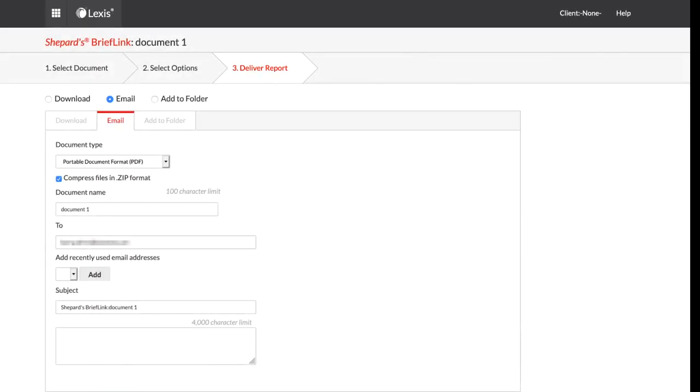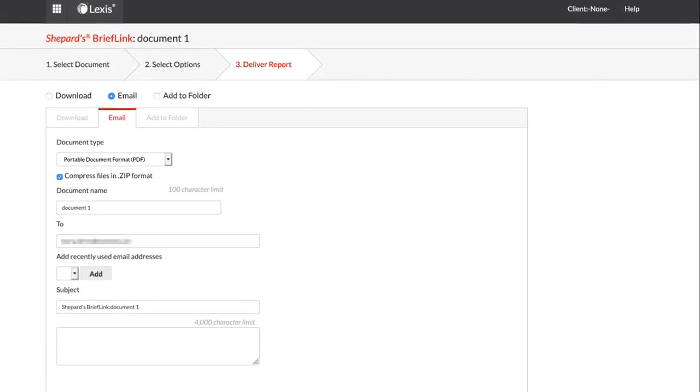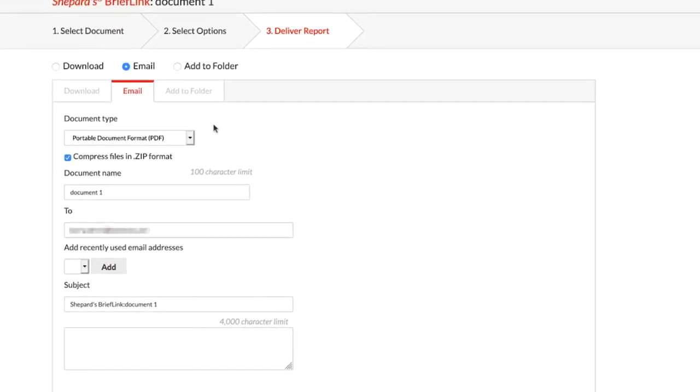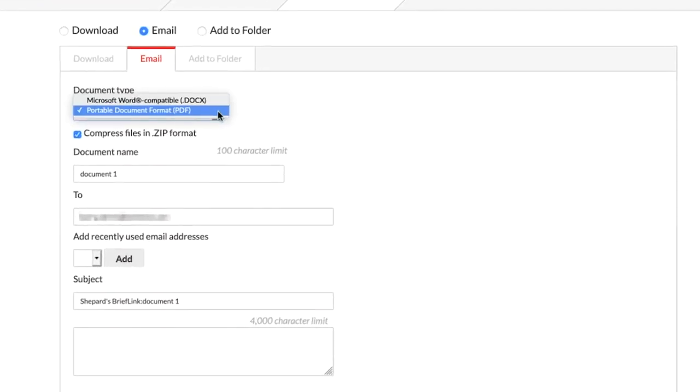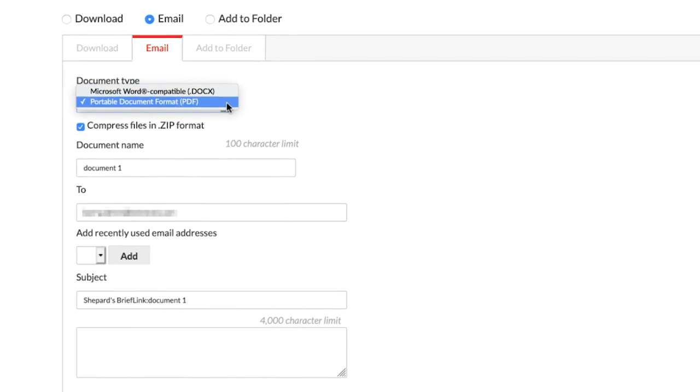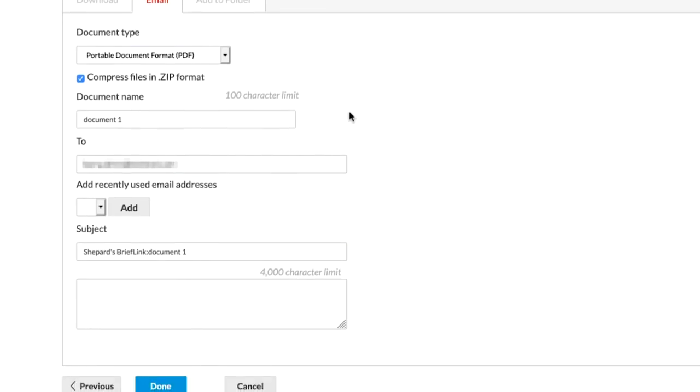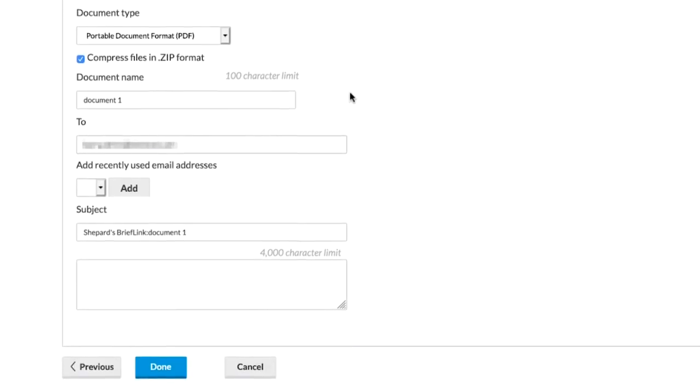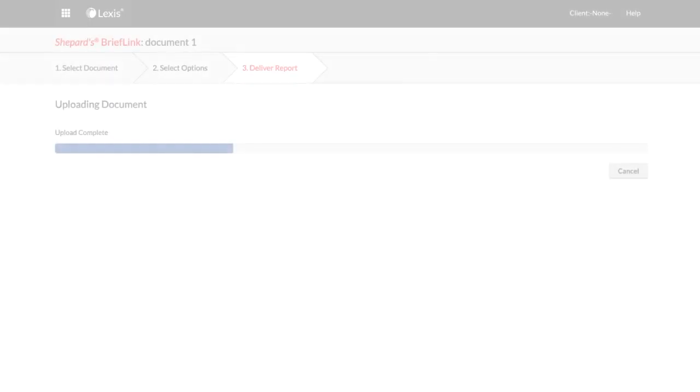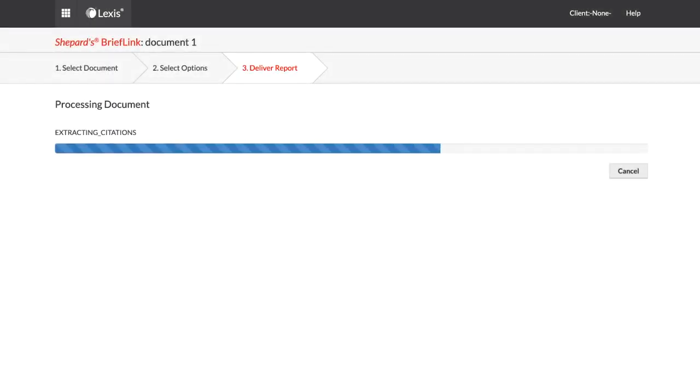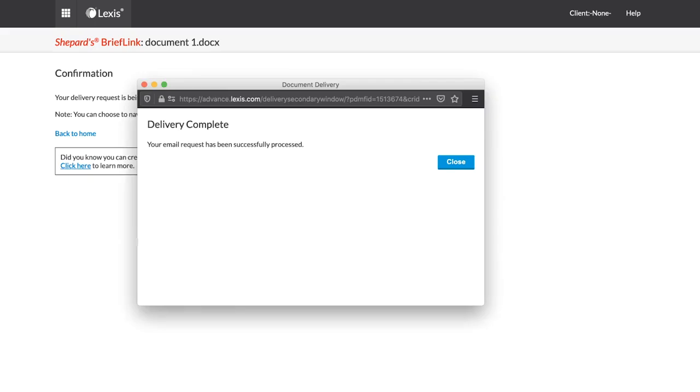The Email Options section allows you to determine the document type you would like sent to you. You may give the document a title and enter one or more addresses. You may also include basic information about the email you are sending. Upon clicking Done, the system will include hyperlinks in your document and email the results to you.